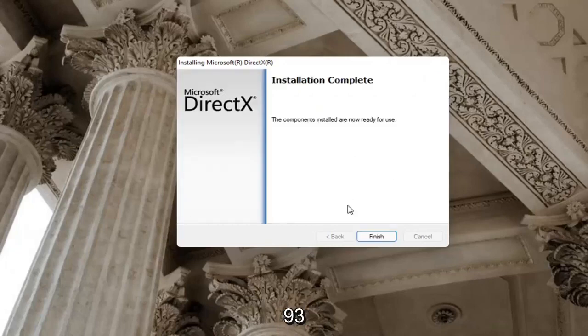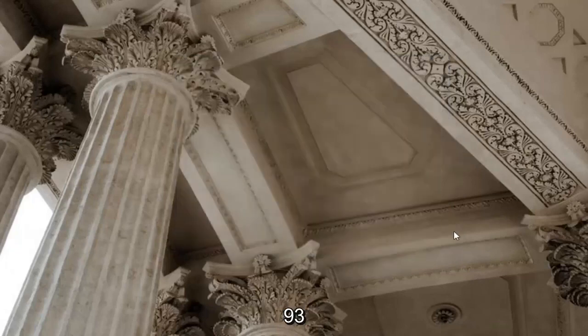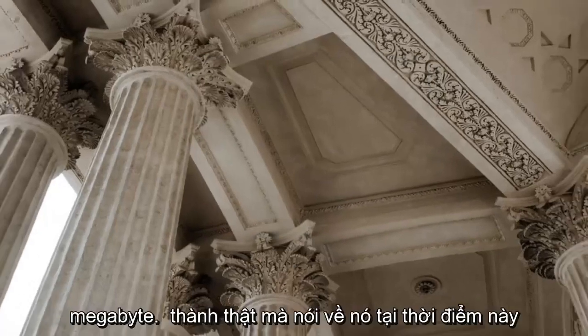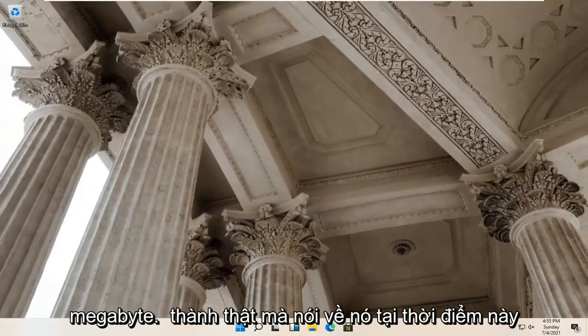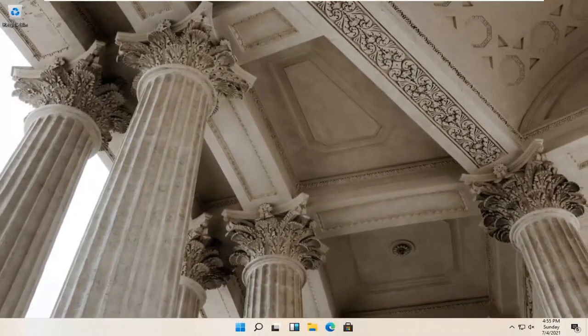Okay, so once that's done, select Finish. We recommend restarting your computer, but that should honestly be about it at this point.